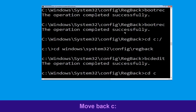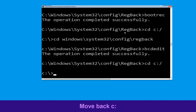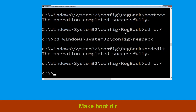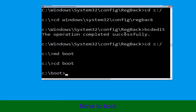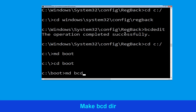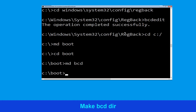Now type: cd C:\ and hit Enter. Now type: md boot and hit Enter. Now type: cd boot and hit Enter. Now type: md bcd and hit Enter.